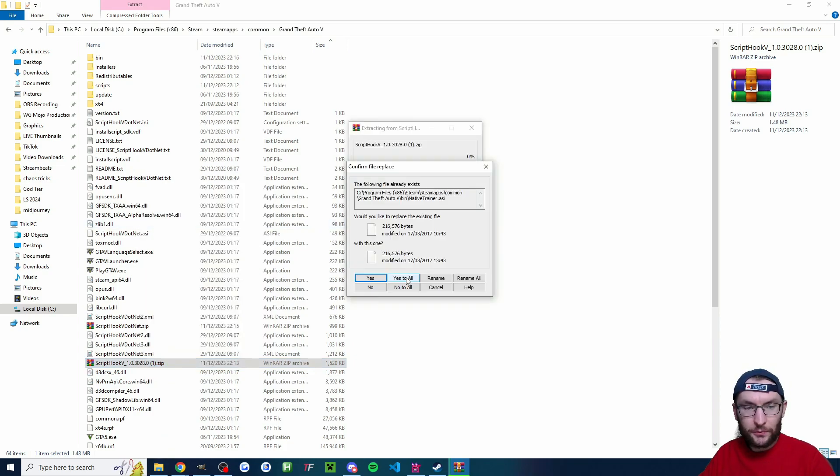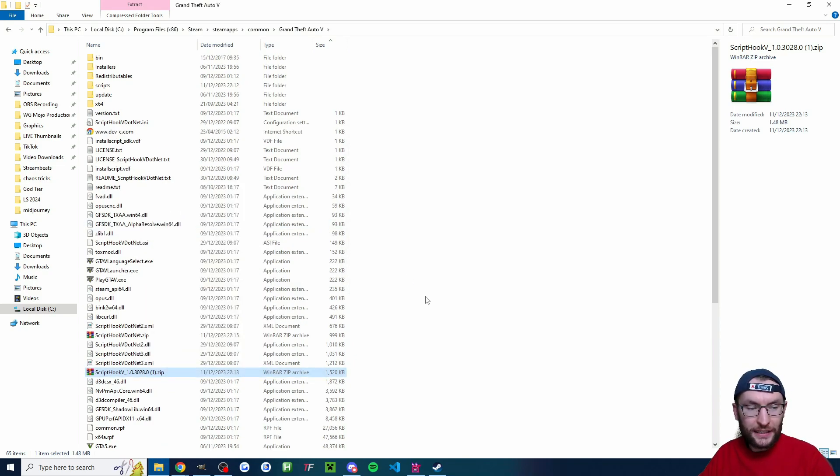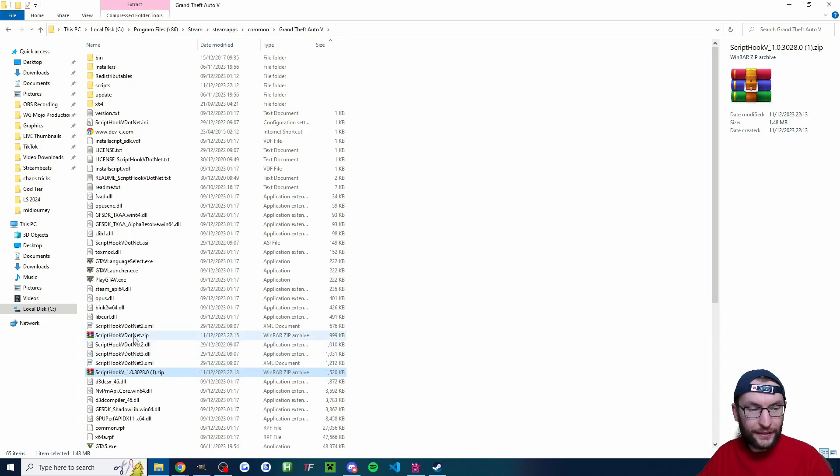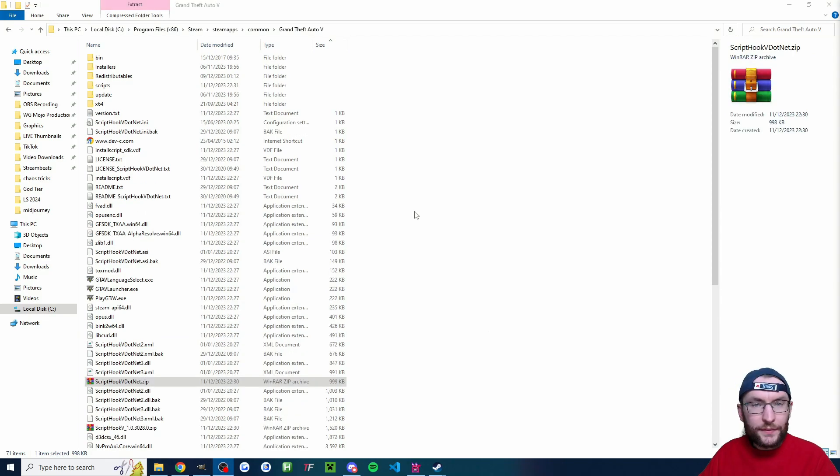And once again I'm going to do the same with the other zip. So extract here. Once again yes to all. And it only takes a few seconds. Once that's done I can actually just highlight both of the zip folders and delete them.